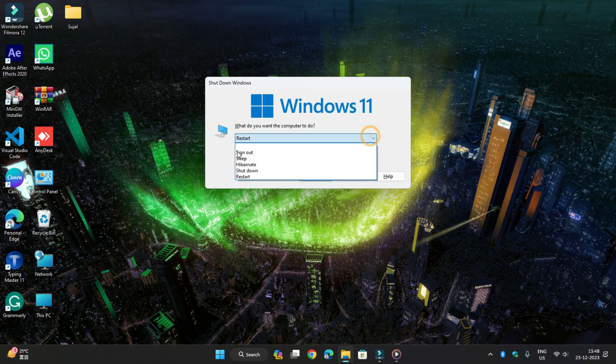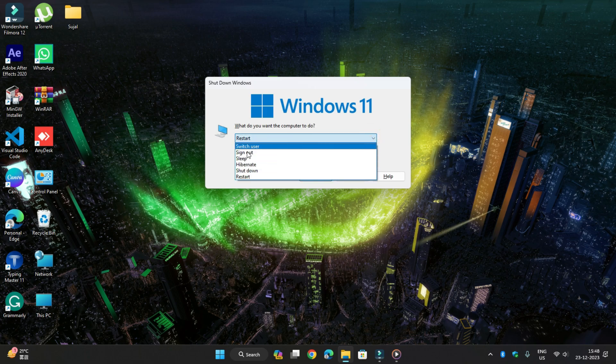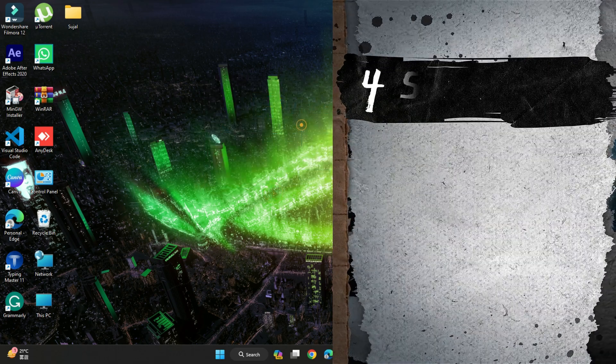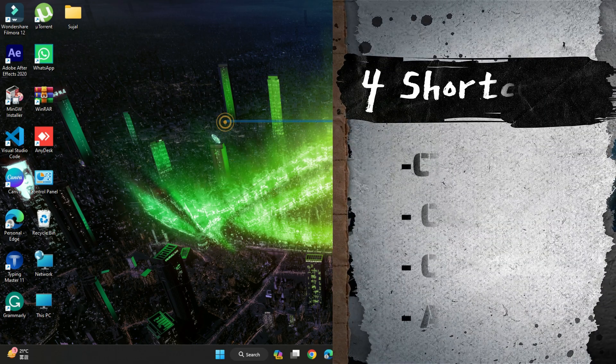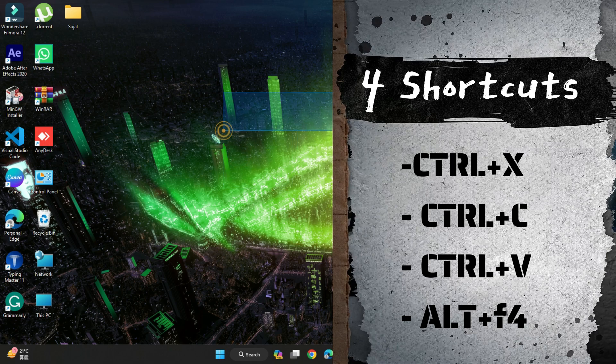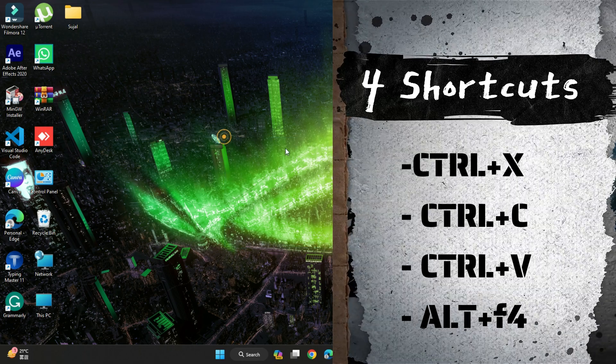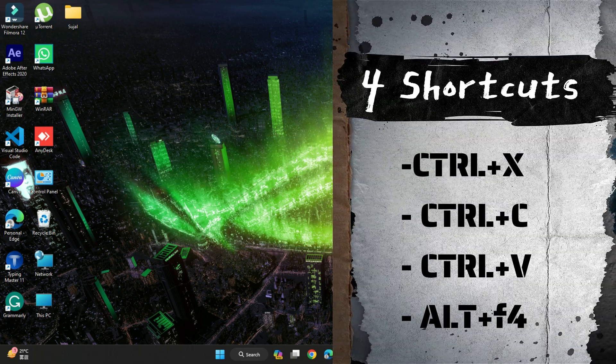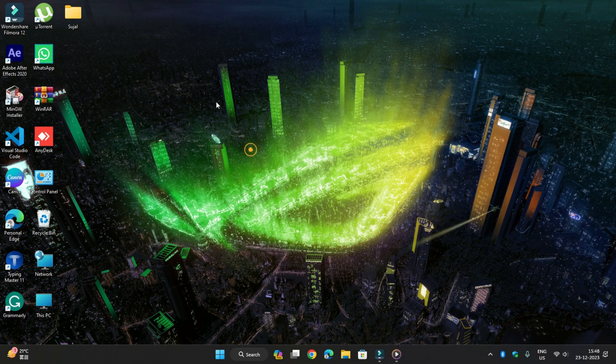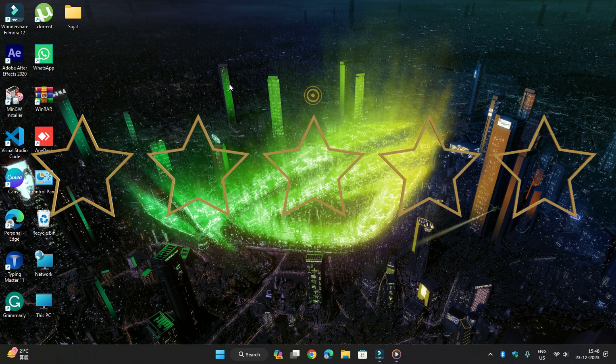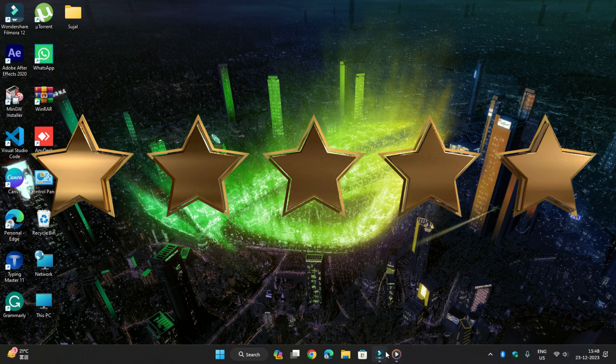So we will end this video here. I have told you three to four shortcuts. Ctrl+X is for cut, Ctrl+C is for copy, Ctrl+V is for pasting, and Ctrl+F4 to shut down the whole operating system. Hope you like my videos and are learning new things. If you feel good about my videos, please like, comment, share and subscribe. Thank you.